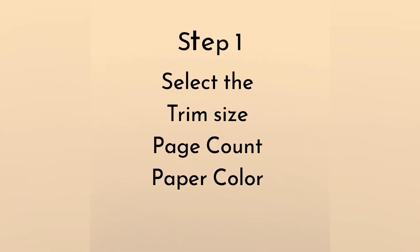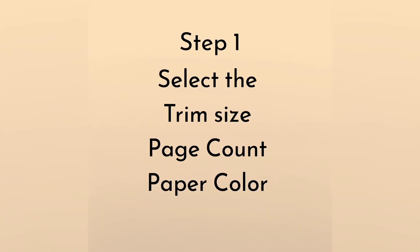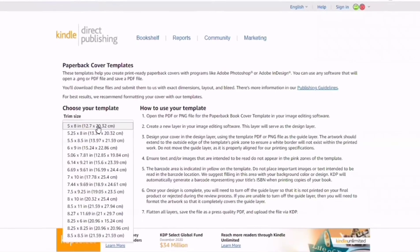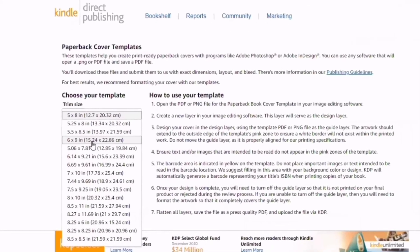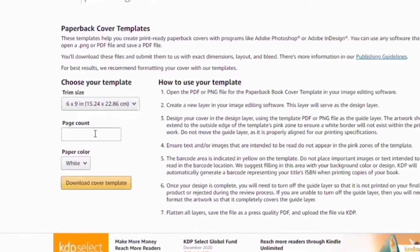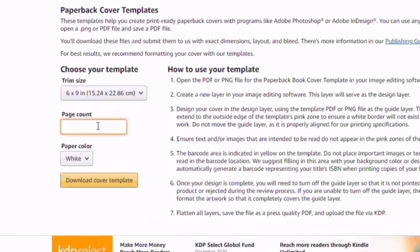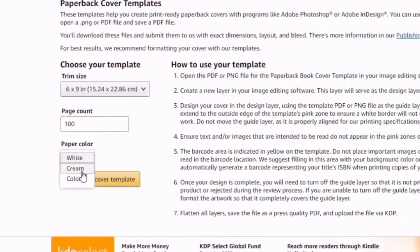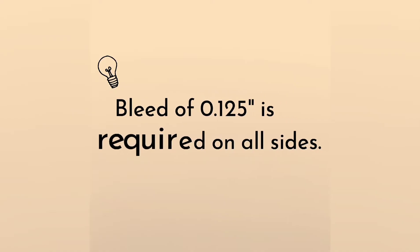Part 1 is finding the cover size. The first thing we need to do is choose the trim size. The trim size is the size you want your book to be. Know the number of pages and choose which paper color - would it be white, cream, or full color?